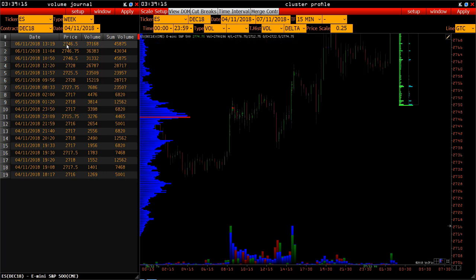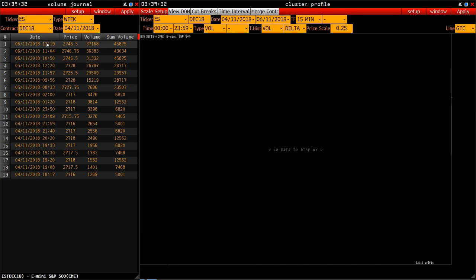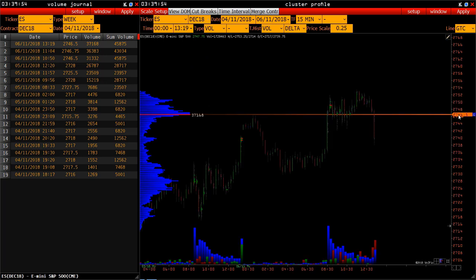The price with the maximum volume is 27.46.5. Let's select it. At this price to date, 45,875 contracts have been traded out in total, but on November 6th at 1:19 PM, it became the price with the maximum volume of the current week. At that time we see 37,168 contracts. At 1:19 PM, the price 27.46 became the price with the maximum volume, taking all credits from the price 27.46.75.